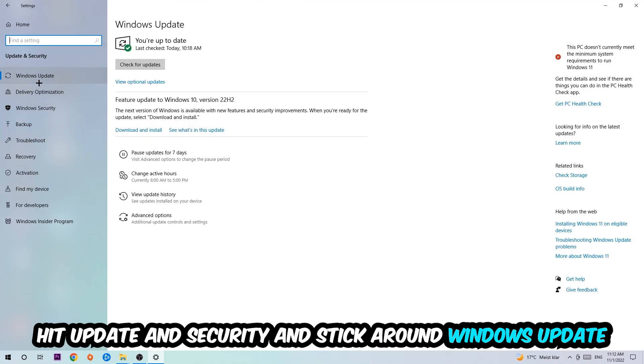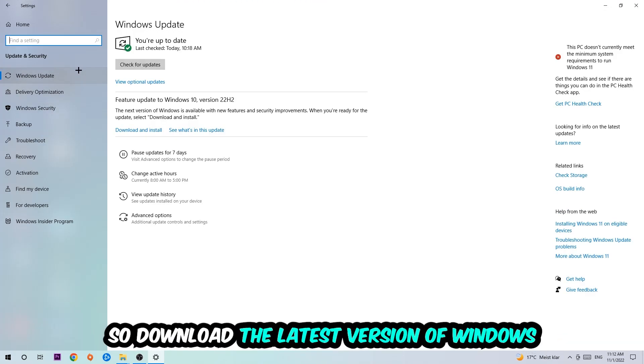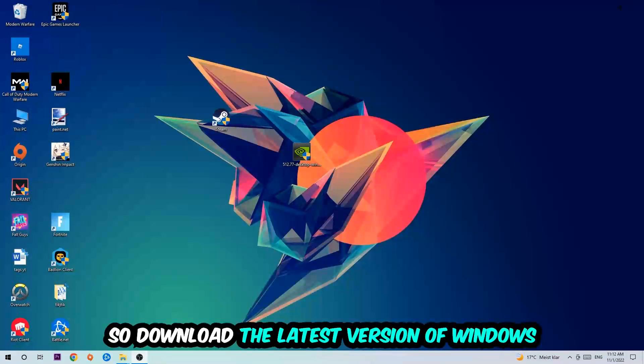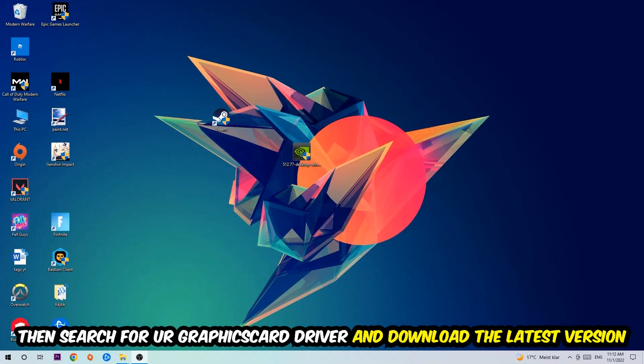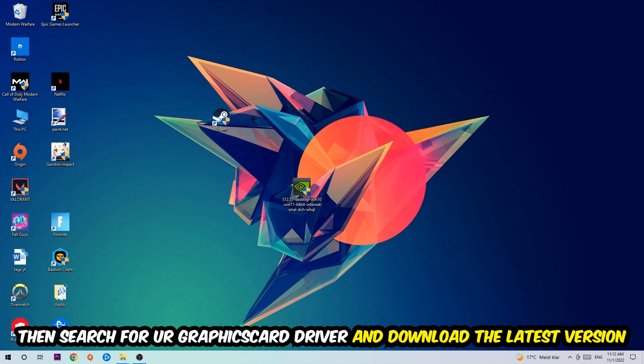Once you're finished with that, end this task and search for your graphics card driver application on your PC or browser. Download the latest version of your graphics card driver to provide the best possible performance for your PC.